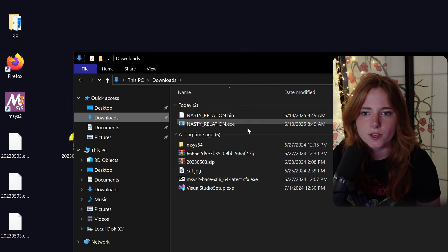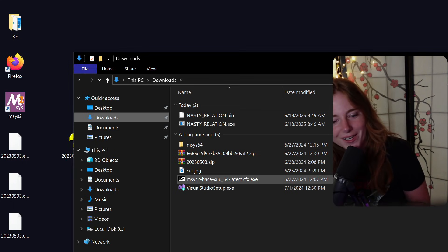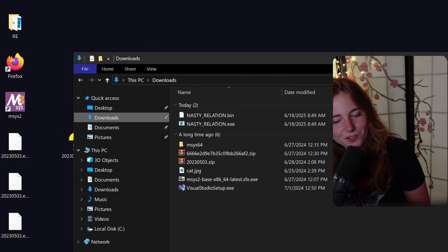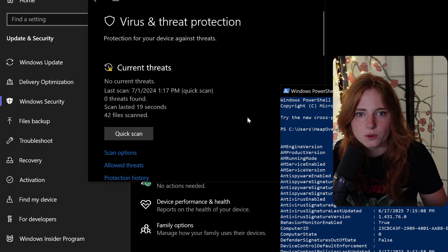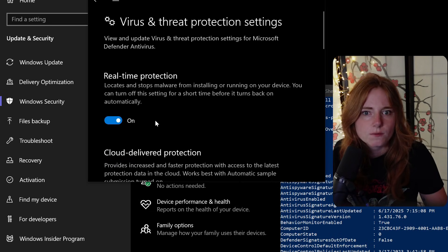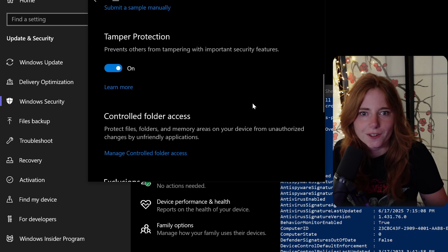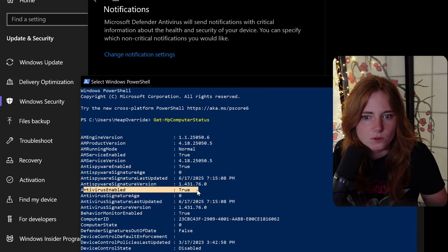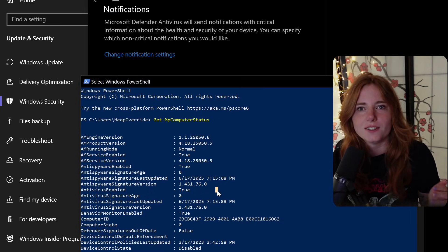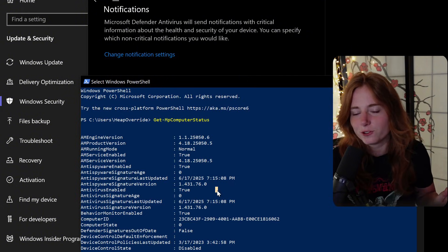Wait — I have to go into security first. As you can see, virus and threat protection is on, real-time protection on. Let's make sure antivirus is enabled. Antivirus enabled: true. So let's see if the claims are true.